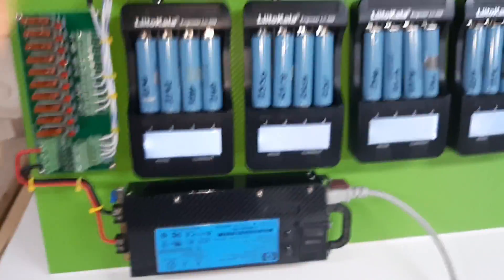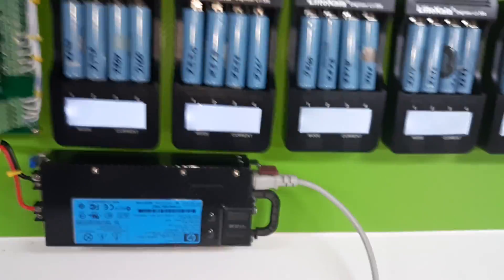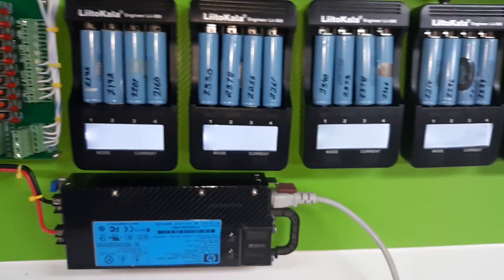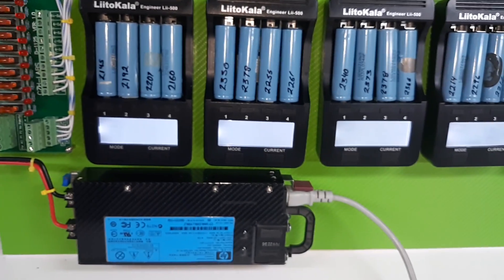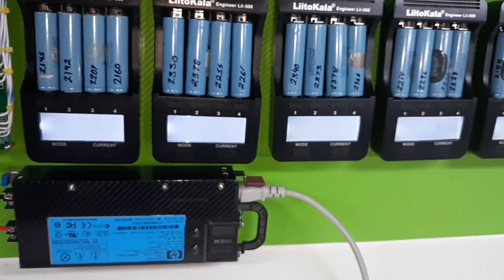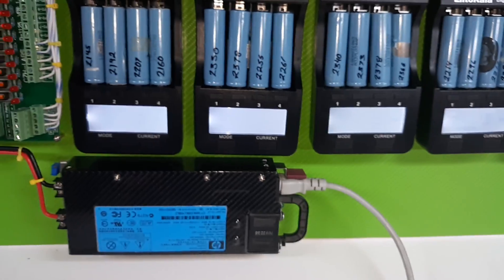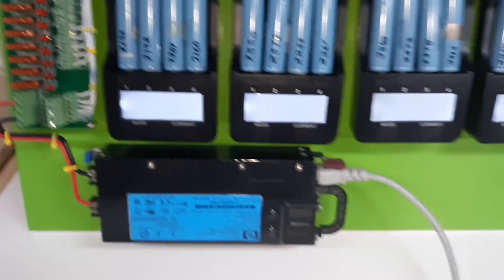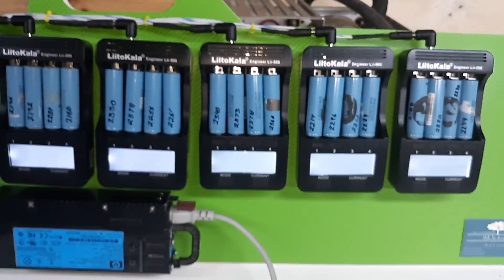You can hear it spin out. And now it's not loud at all. It doesn't even get warm with this setup, with all those cells charging.